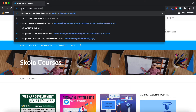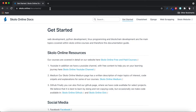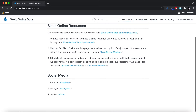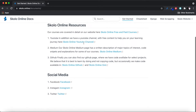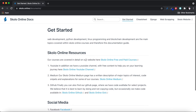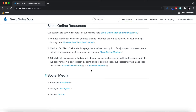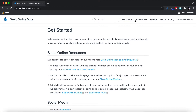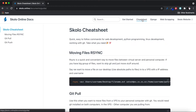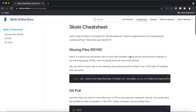I'll put the link in the description below. When you get there, the first page you land on is the Get Started page, which explains a little bit about what we do here at Scholar Online. It's got our social media links — Facebook, Instagram, and Twitter. But where I want to start is on the cheat sheet.